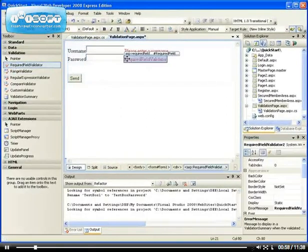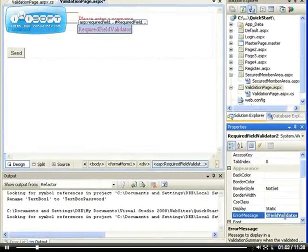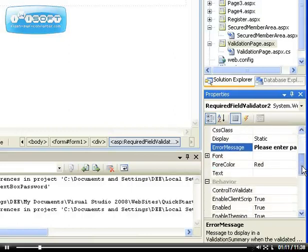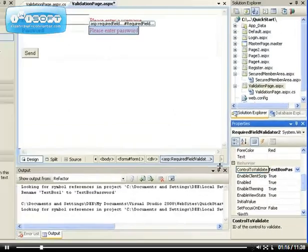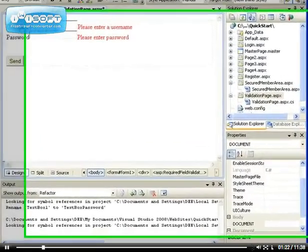For the required field validator, remember to set the error message — 'Please enter password' — and always set the error message and the control to validate. We want to control the text box password. So let me demonstrate how to use the set focus on error property.